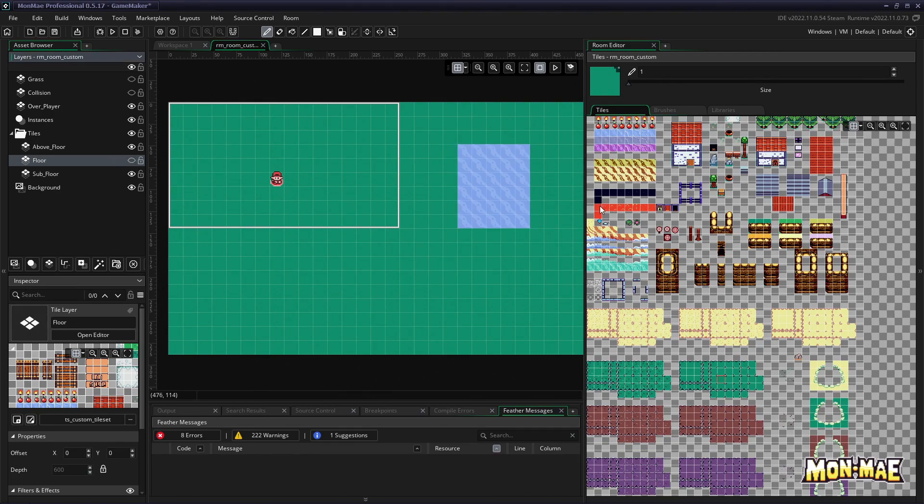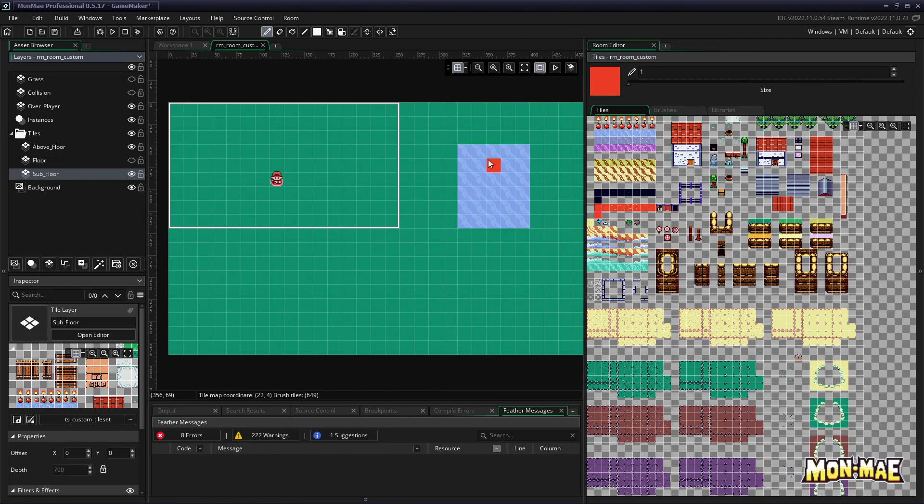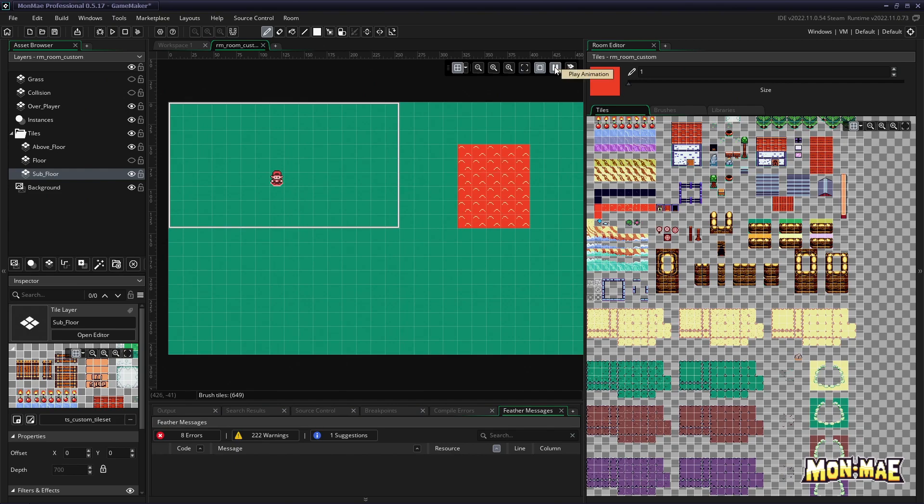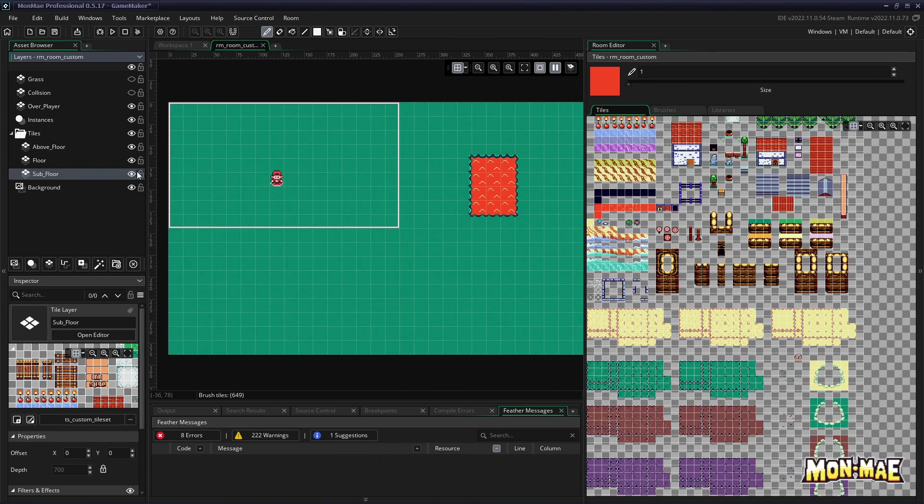So let's say we wanted lava instead of water. Well by hiding the floor tiles, we can now go to the subfloor and just simply replace the water with lava. If we now click play, we now see the lava animated. And now if we make the floor visible, we now have a little lava mini lake.